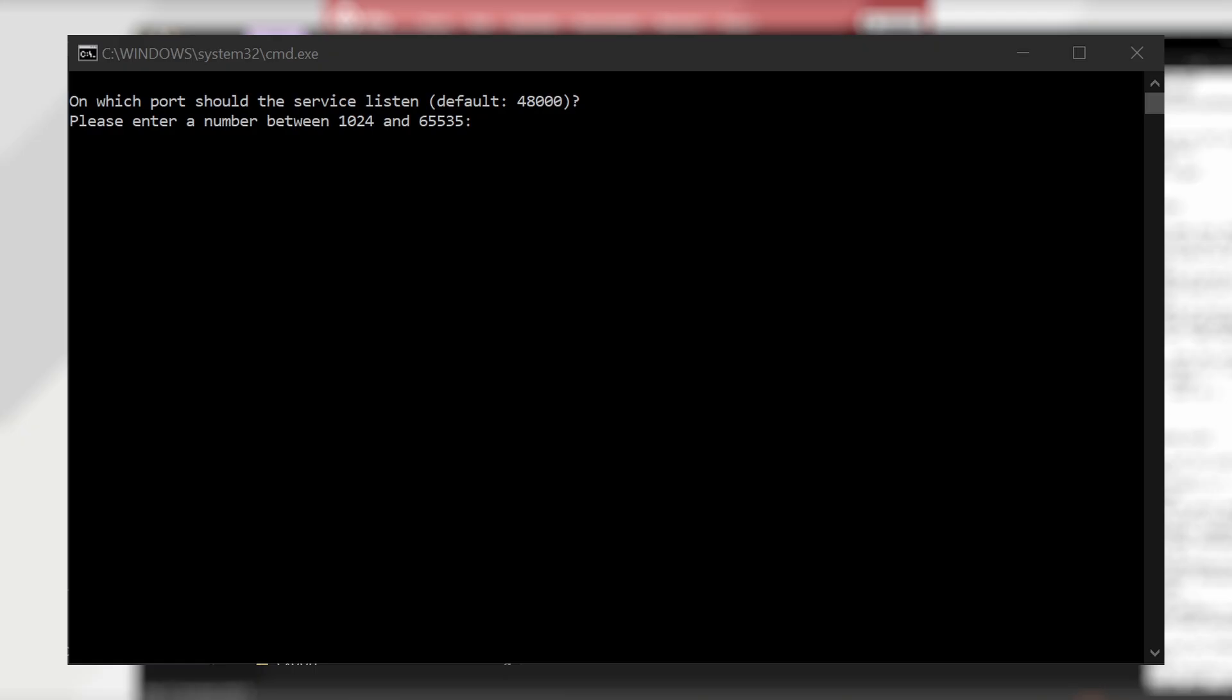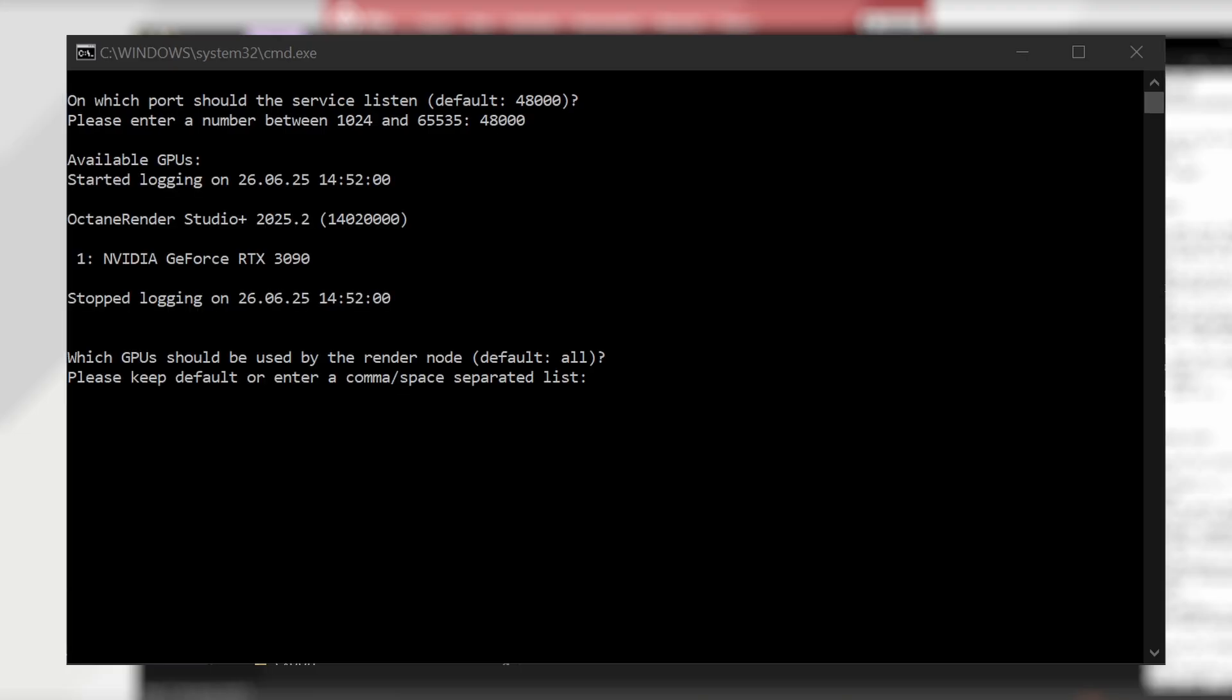Which port should the service listen to? Default 48000. If you recall earlier in the settings, we had this default set, so it's fine to keep this and just type 48000. Then it'll ask which GPUs to use. For me, I have a single 3090, so it's simple. I'll say all.